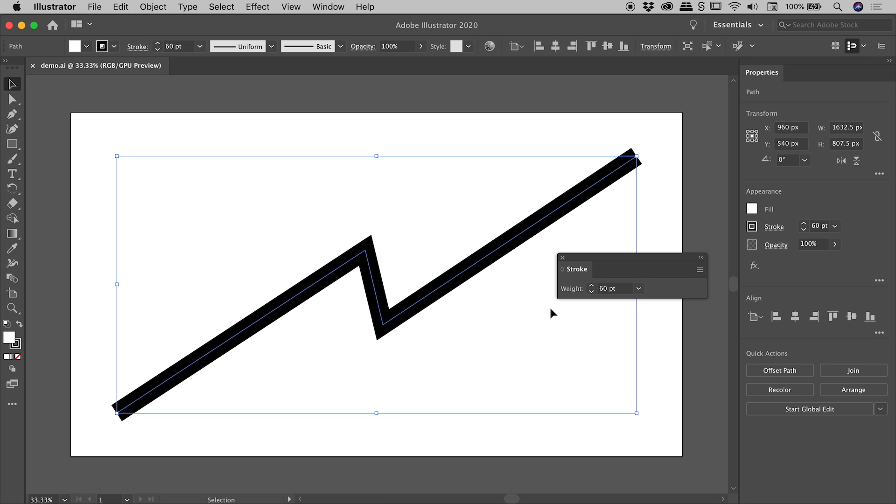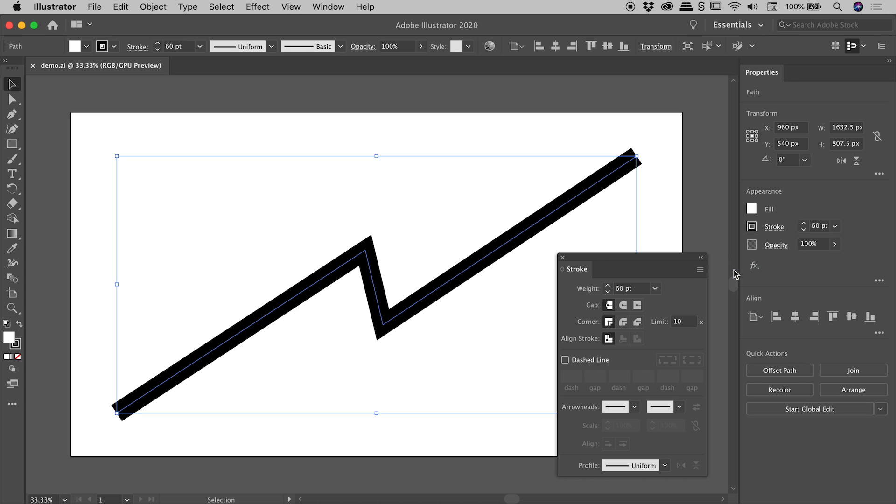Now we should be seeing a lot more options within this panel. If you don't see them, in the upper right corner, open up the menu and choose Show Options.